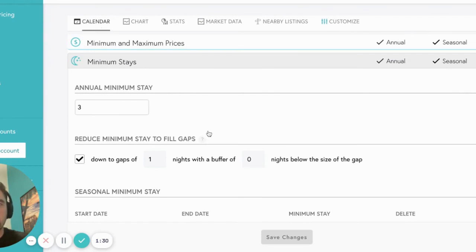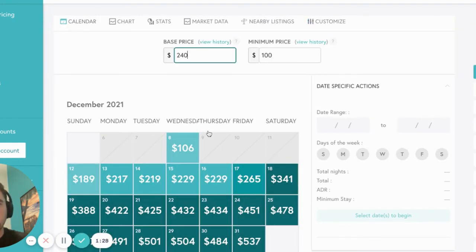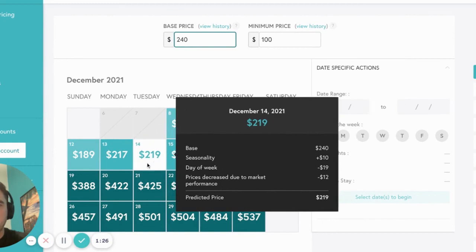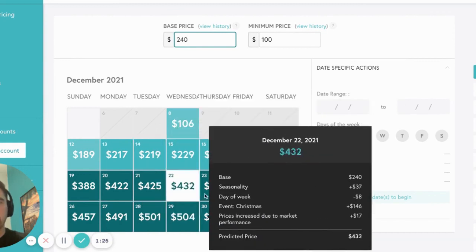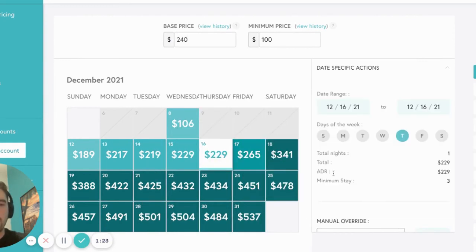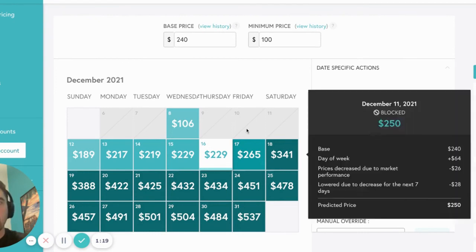Let's take a look at how that's actually impacted on my calendar. You can see for most of December, I have some available dates through the rest of the month. These are all applying with my 3 night minimum stay that I set at an annual level.